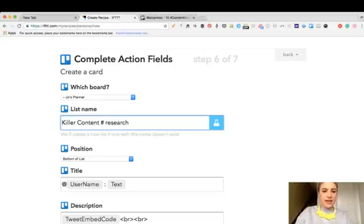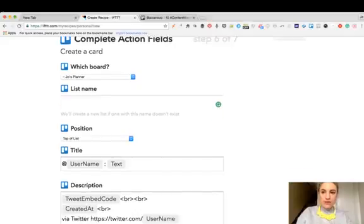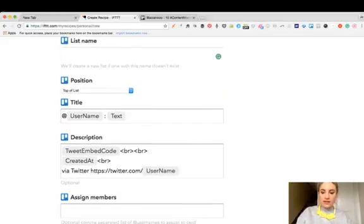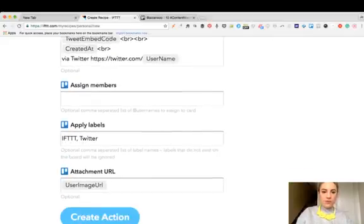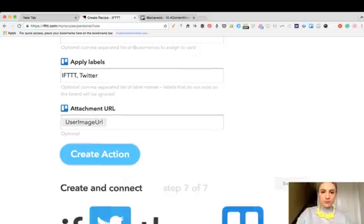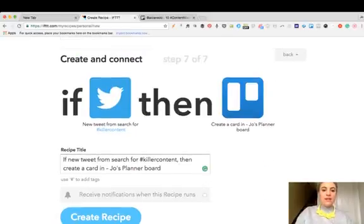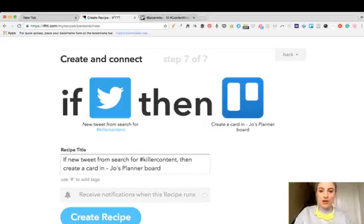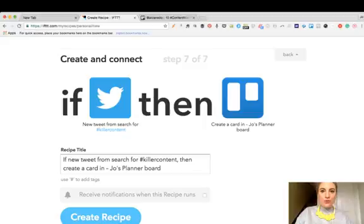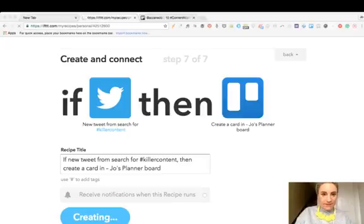I want every new card to come in at the top of the list, so every time something's mentioned it's going to come on the top of the list. Then I'm creating an action. Currently if there's a tweet with the hashtag killer content, there'll be a card created in my planner and every new card will go to the top of the board. Then I just go and click create recipe which is what it's doing just there.